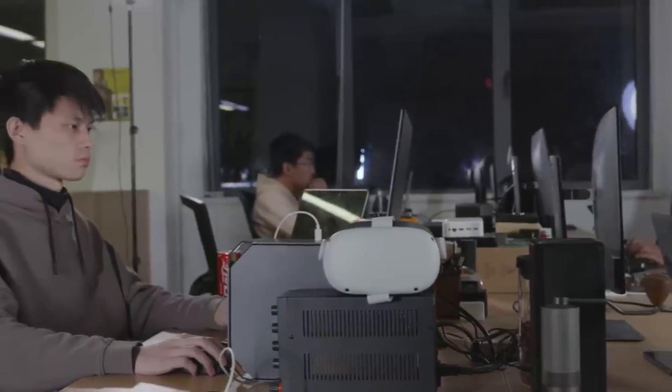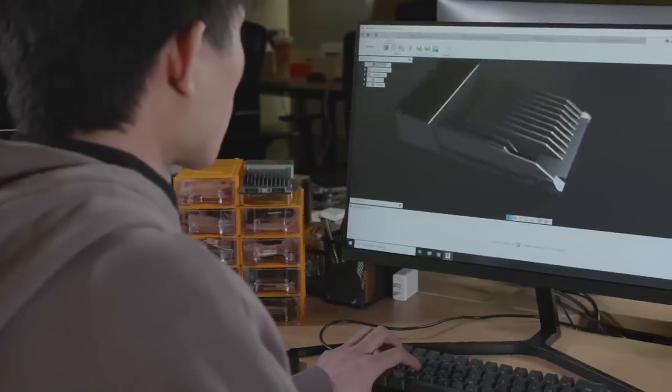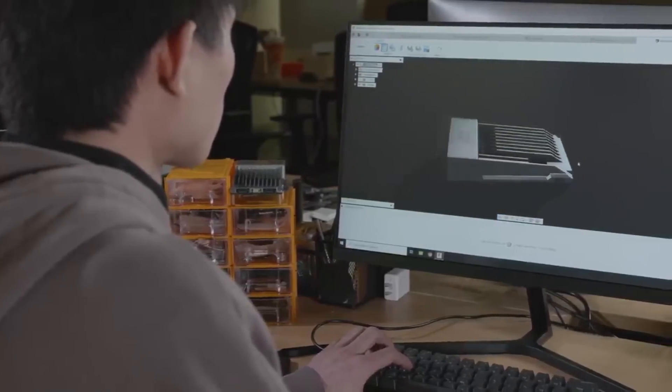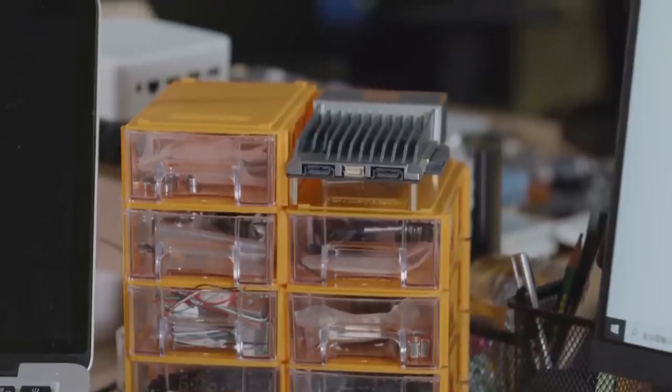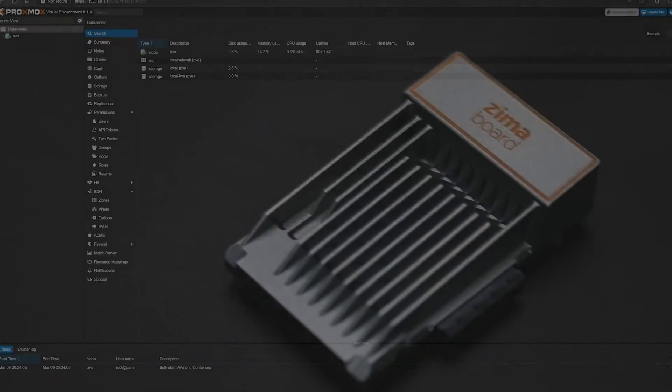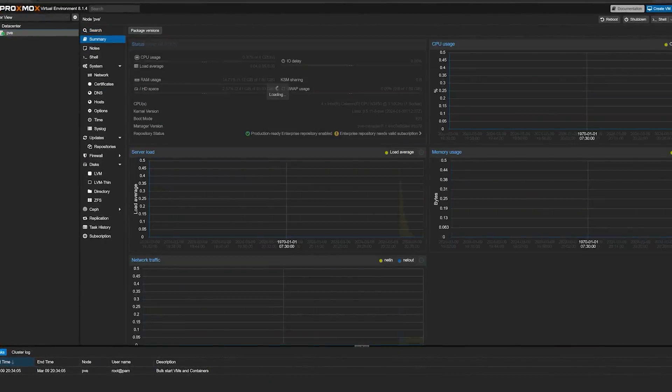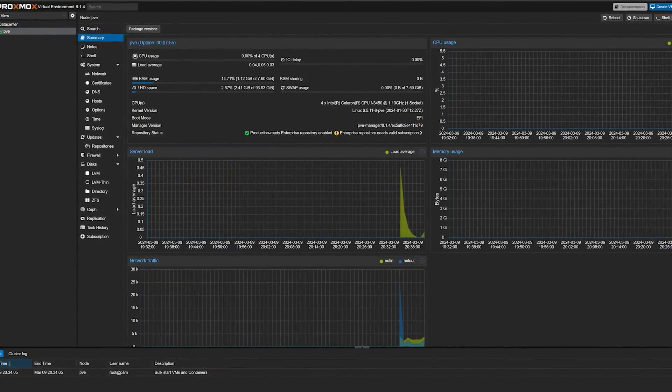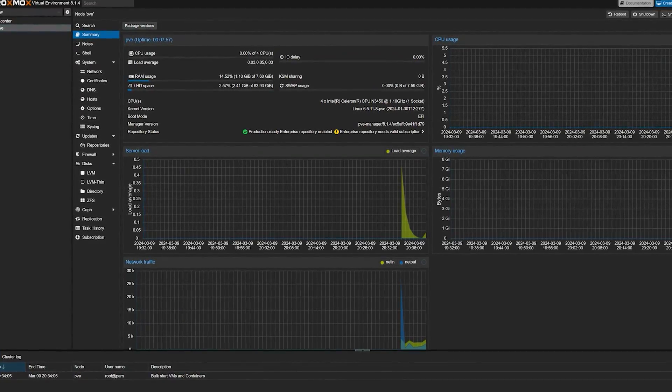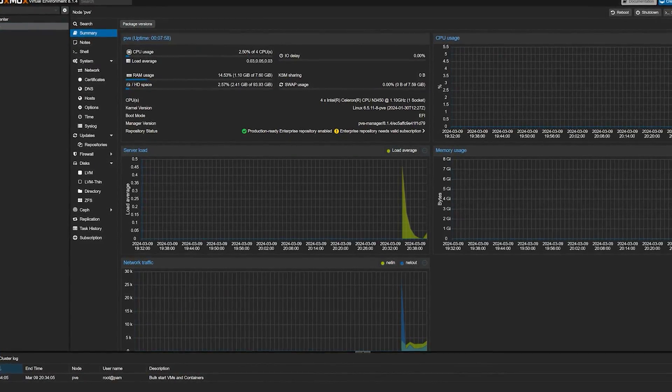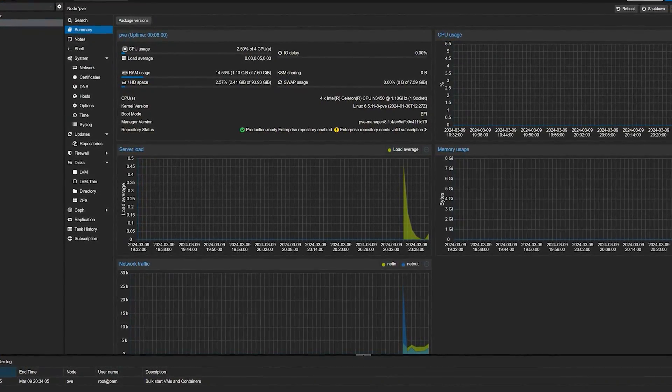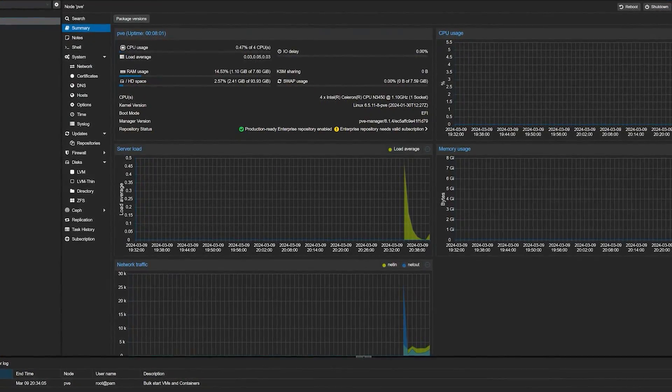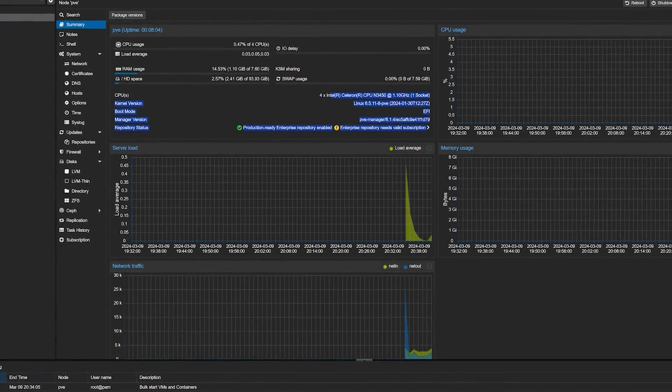Key benefits and features of Proxmox as a Type 1 hypervisor are direct hardware access. Proxmox virtual environment runs directly, as I said, on the hardware, allowing for maximum performance and utilization of resources, which is crucial for running multiple resource-intensive virtual machines or containers.